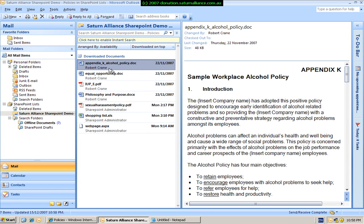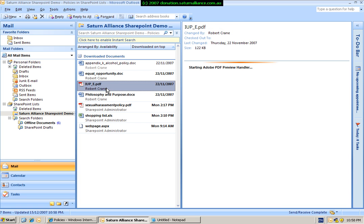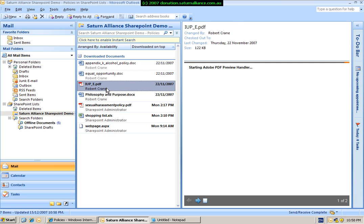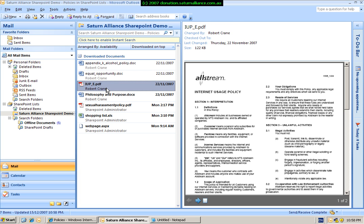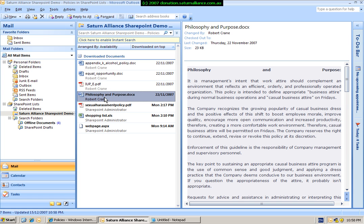And here you will see the documents that are listed. Again, if we click in any of these, you'll see that they are viewable. And again, because we're using Outlook 2007, it includes a PDF viewer. So again, we are able to not only view these files, but when we take Outlook offline or away from SharePoint, these documents remain with Outlook and available offline.